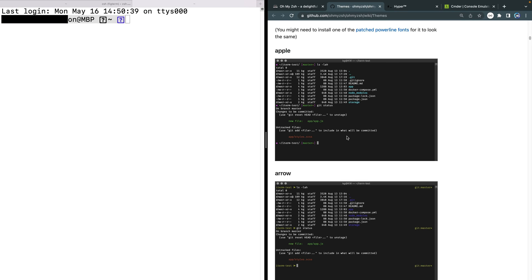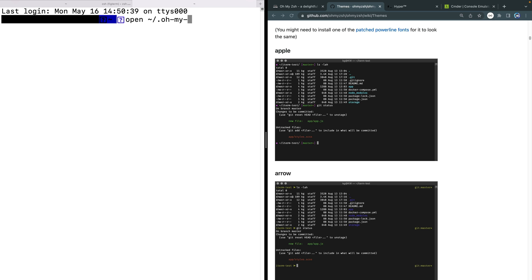Now in order to do that, you have to actually get access to your dot oh my zsh folder. Easiest way to do that is to come in here and just type open like that with a tilde forward slash dot oh dash my dash z sh. And that should open it in your finder.